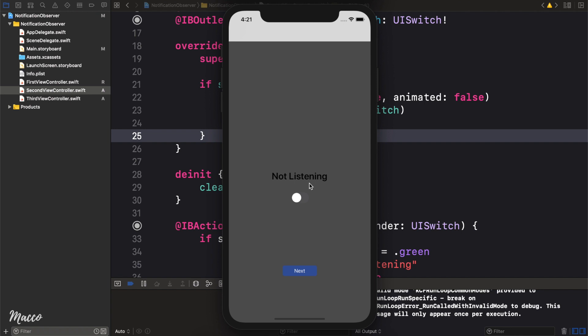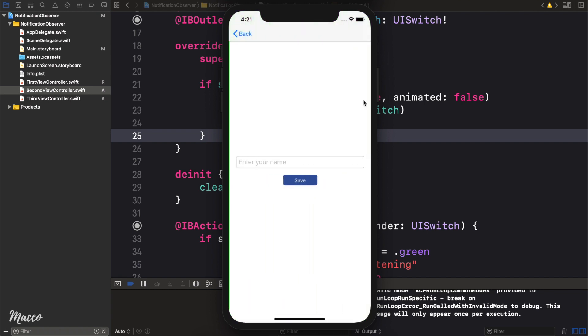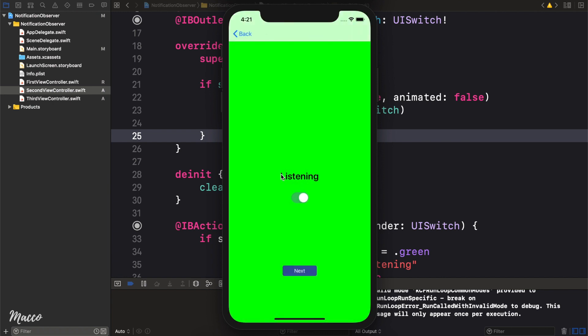And one of the things we need to know about observers is it's a one-to-many relationship. So you can see that we actually had just one notification being triggered from this point. But we had two view controllers listening to that single notification. So that's one thing you need to know.